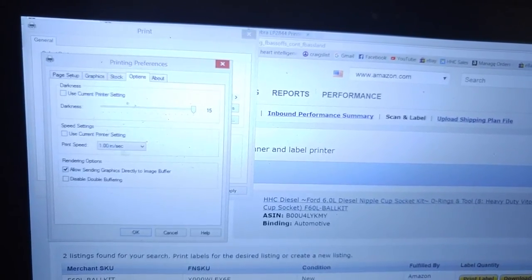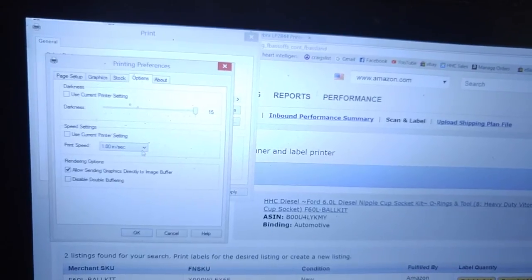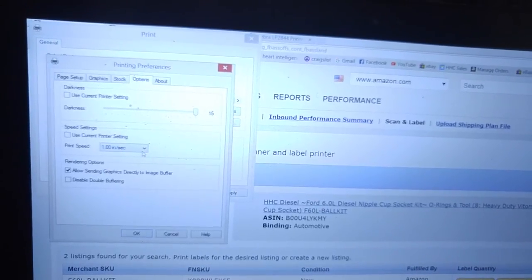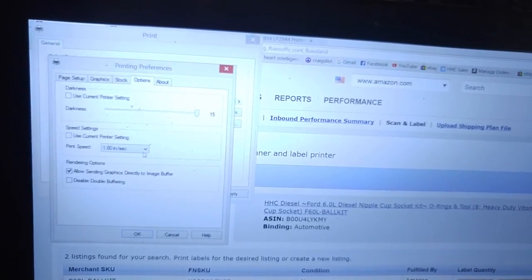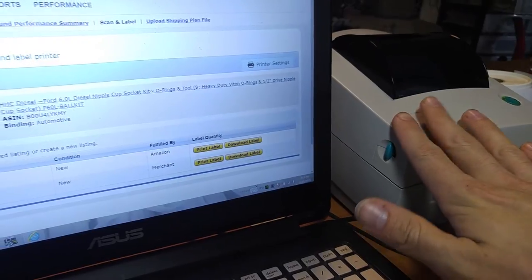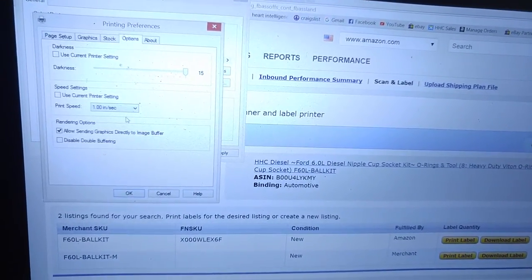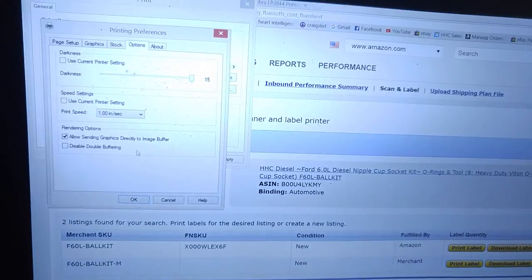And for speed, set it as slow as you can tolerate. The slower it goes, the clearer and better your labels are going to be. And since the 2844 is kind of an older series, you kind of have to be stuck with that slower speed there.